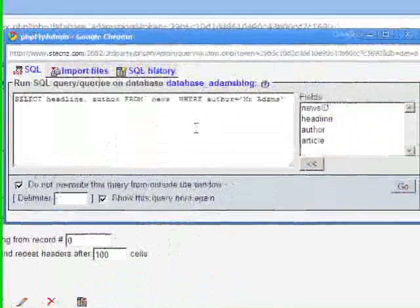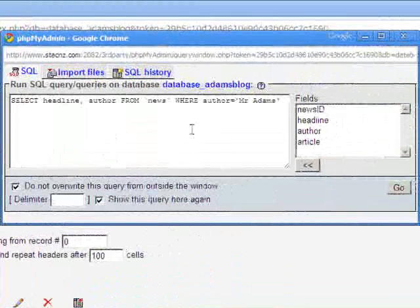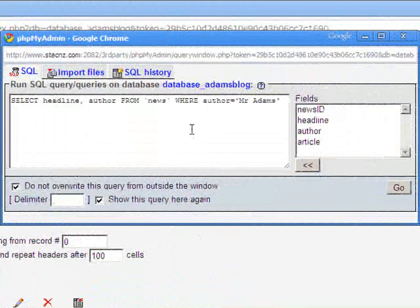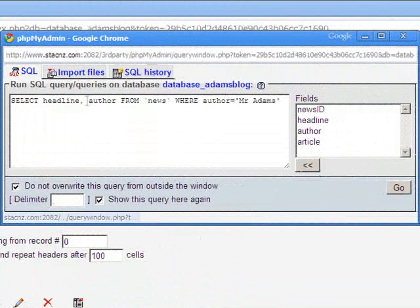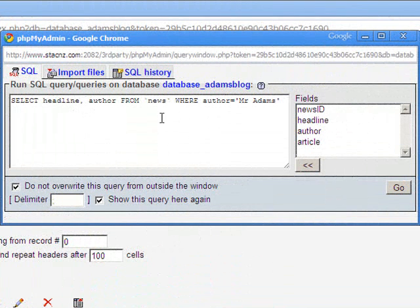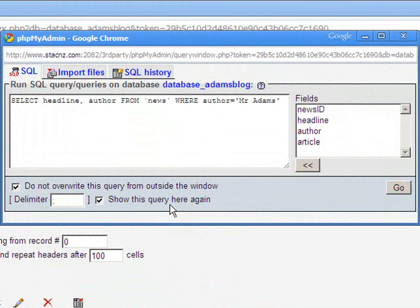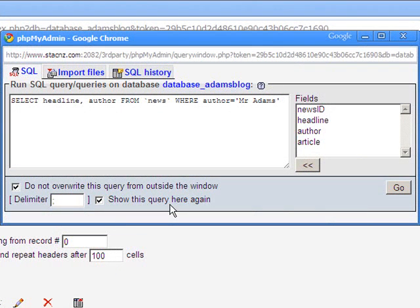So you can actually filter what records get returned and what information about those records gets returned. That's how you do basic queries in SQL. Now we'll continue to develop those and we'll begin to insert records, delete records, and edit records using SQL ourselves in future tutorials.